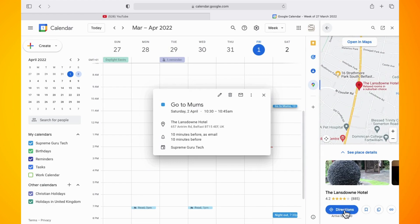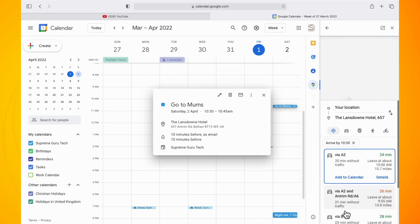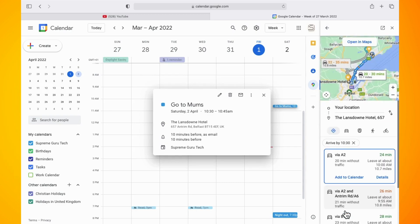On the right hand side, you should see an option for directions. Tap on this. Now select the location where you need to travel from and where you need to go to. Once you've got that set up, then you need to tap on the option where it says add to calendar.